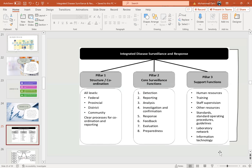The three basic pillars of IDSR: the first pillar is structure and coordination at all levels — federal, provincial, district, and community — with clear processes for coordination and reporting. The second pillar is core surveillance functions, which includes detection, reporting, analysis, investigation and confirmation, response, feedback, evaluation, and preparedness. The third pillar is human resources — training, staff supervision, other resources, standard operating procedures and guidelines, laboratory network, and information technology.